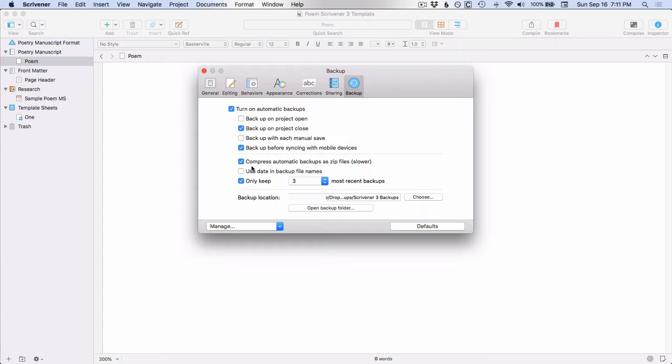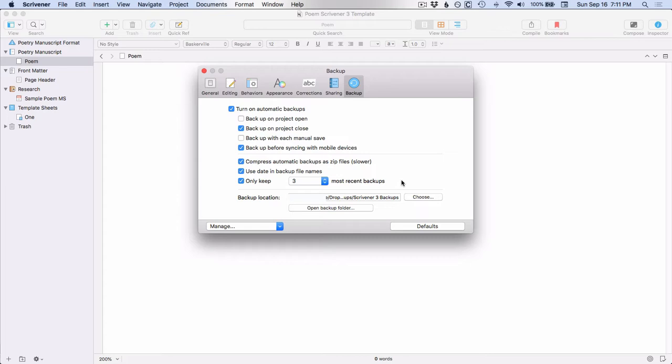You could also backup before syncing with mobile devices. I have ticked compress automatic backups as zip files, which is slower. I do that because my Dropbox has a limited storage size, so I'm trying to get everything as small as possible. I should have ticked use date and backup filenames. And then I'm only keeping my three most recent backups. I haven't very often had to restore anything from a backup. I've only done that when I radically made changes to a document without taking a snapshot and then decided I didn't like it and wanted to go back to a previous version. And then backup location is where you go over and you choose the destination for your backups when they are being backed up.